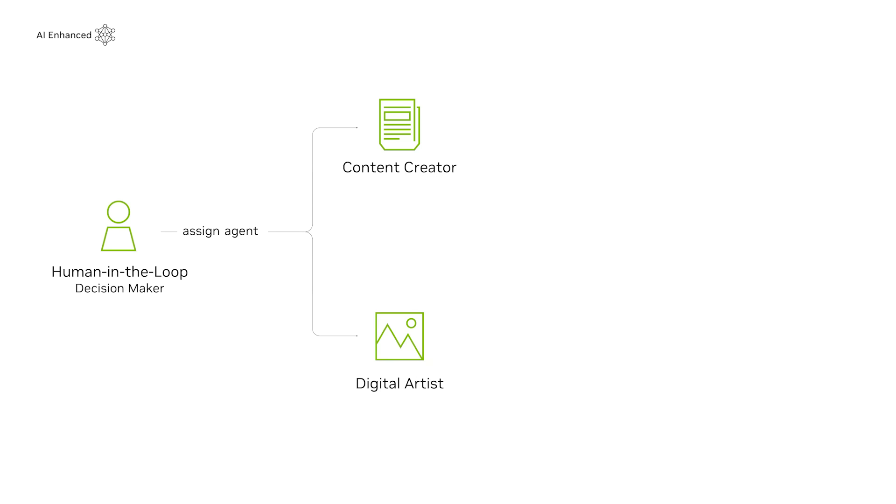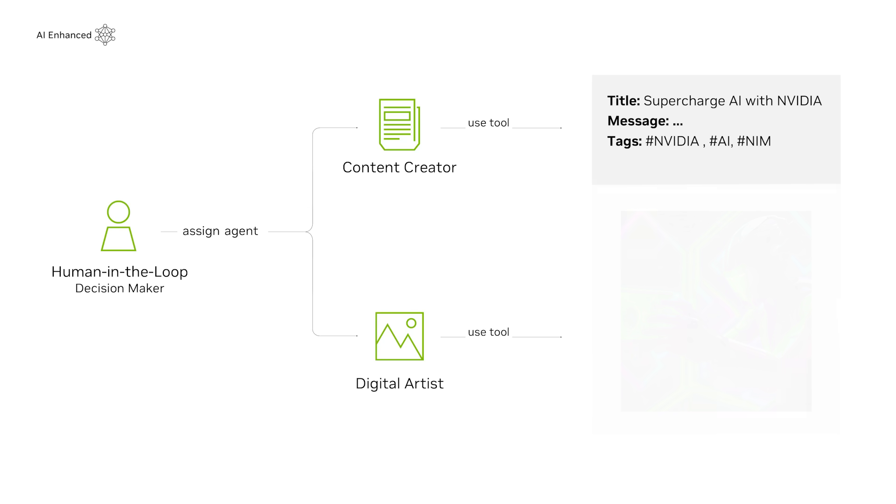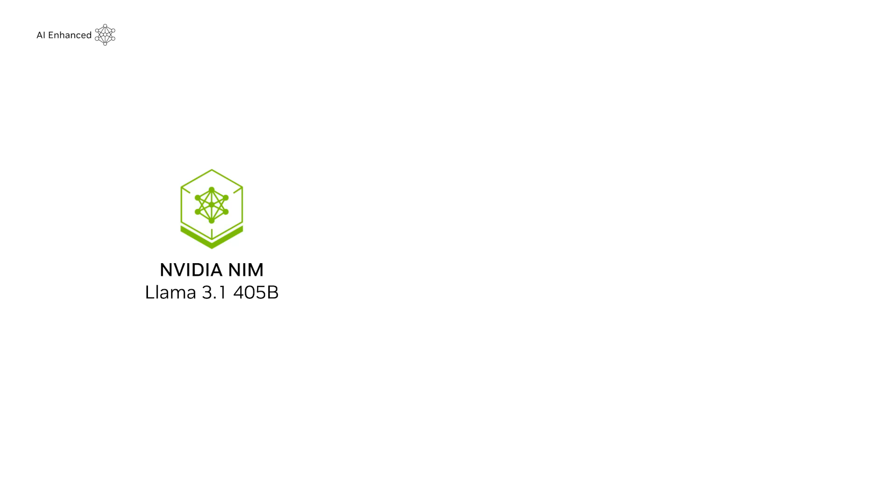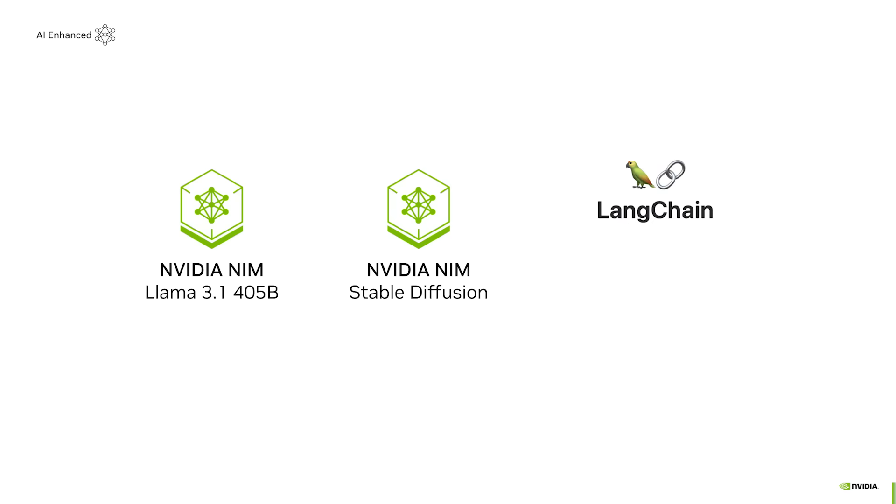The content creator agent can help with promotional messages and generating hashtags, while the digital artist agent designs visuals for your social posts. You'll need a NIM for the content creator agent, a stable diffusion model for the digital artist agent, Langchain to orchestrate the workflow, and Gradio for user interaction.